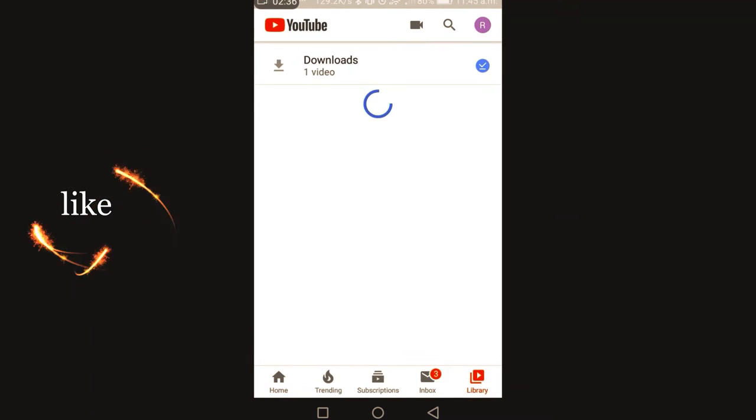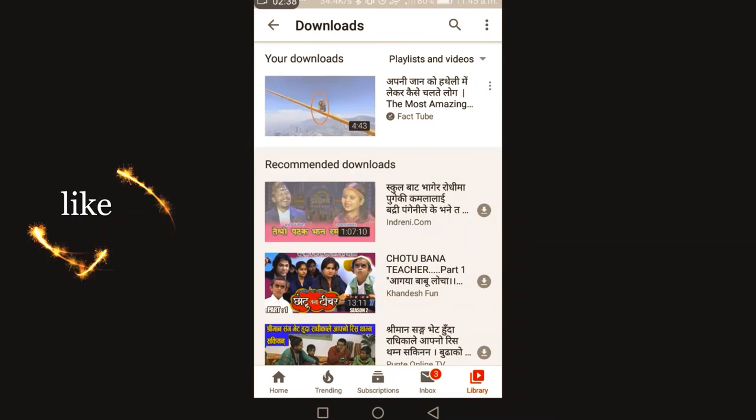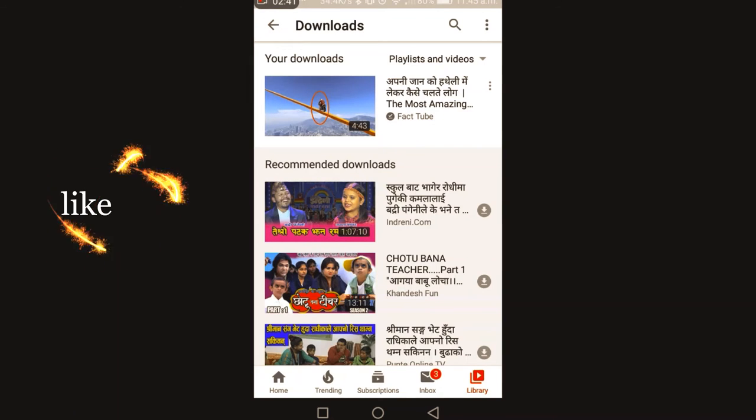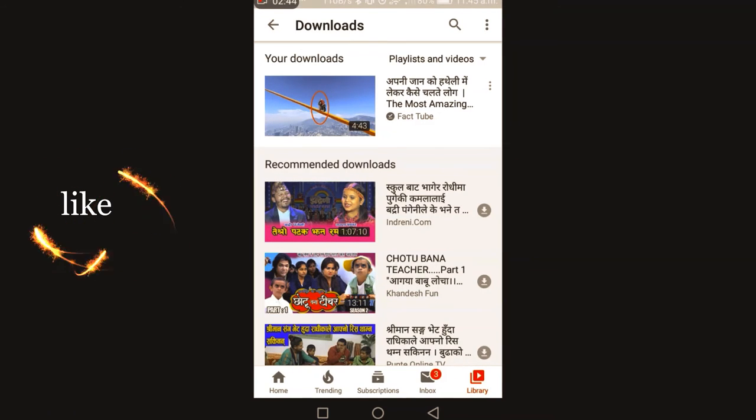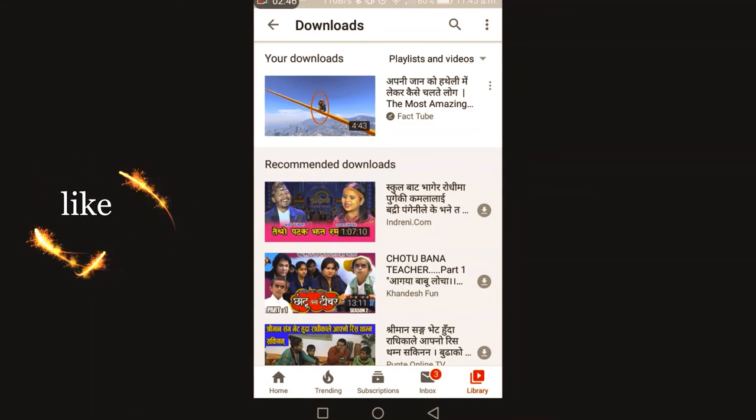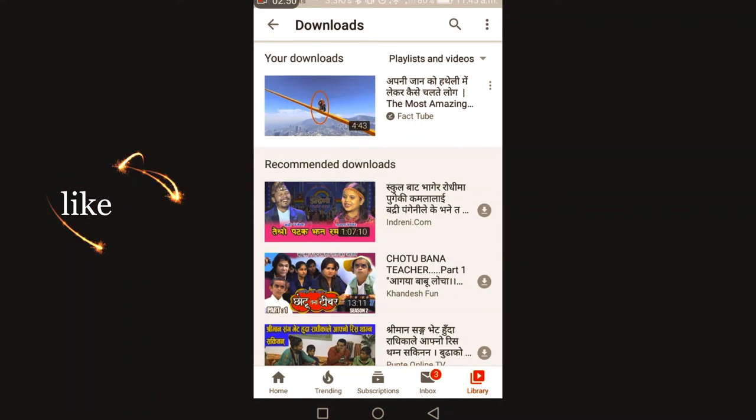Then you can see here your private video. This is the way to hide videos in YouTube. If you like this video, please like, share, comment, and subscribe to my channel. Thank you.